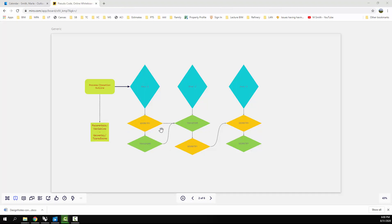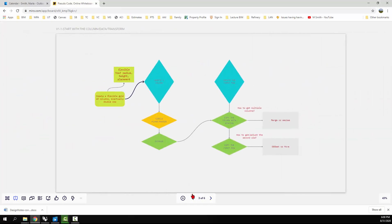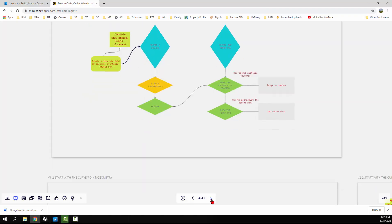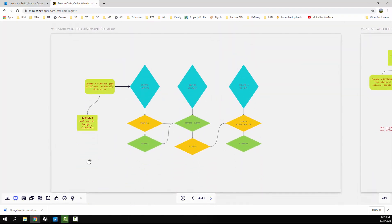For a simple setup like creating a flexible grid of columns and eventually two rows — the first step is to create a column, the second step is to create the first row, and then I'll figure out how to get multiple rows. Do I use a range or a series or an offset or a move? It might not be complete, but it kind of gets you to where you need to go.